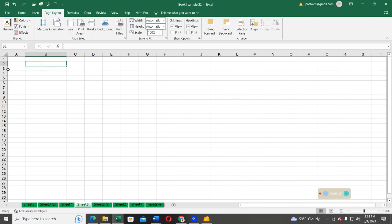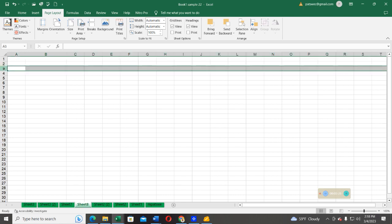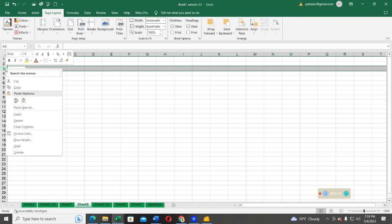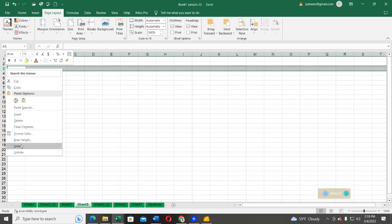What about the height of the row? Do the same. Select the row you want to adjust. Click on it, then you see one of the options in the list of options in the drop-down menu. You see one of the options, you see row height.